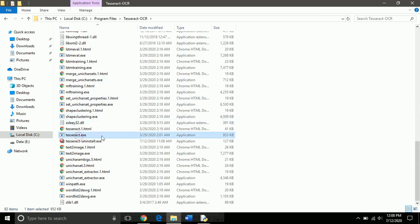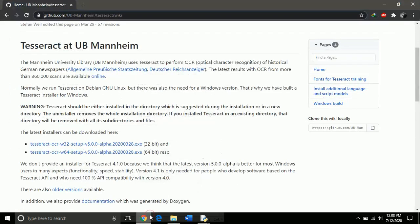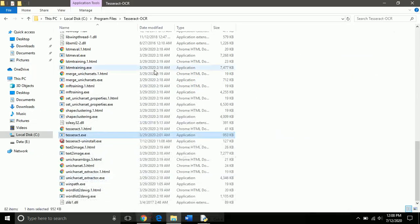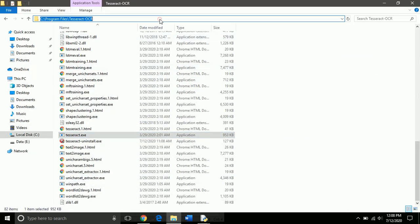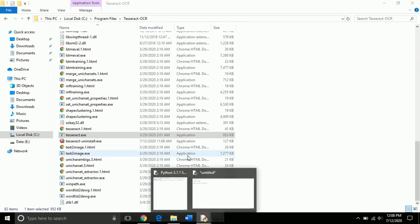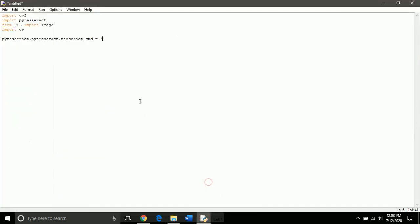This one. So we need to create a reference to this, so copy this path and paste it here and include the executable, this way.